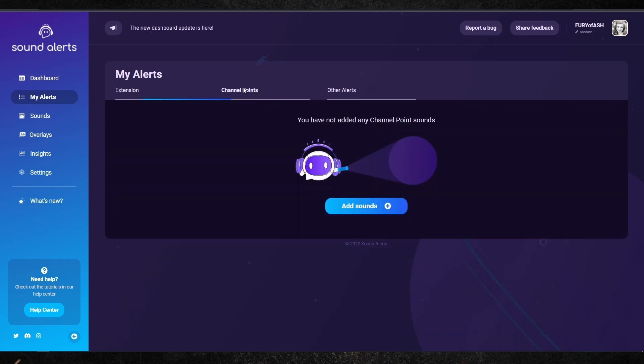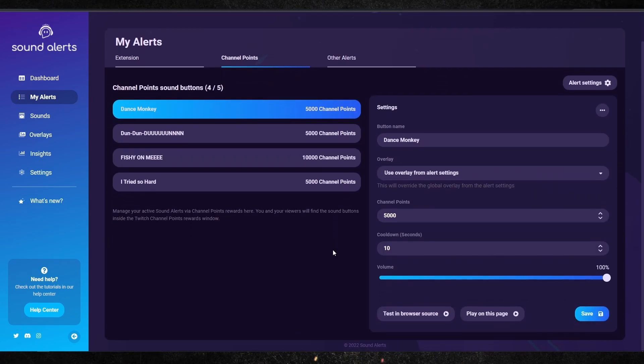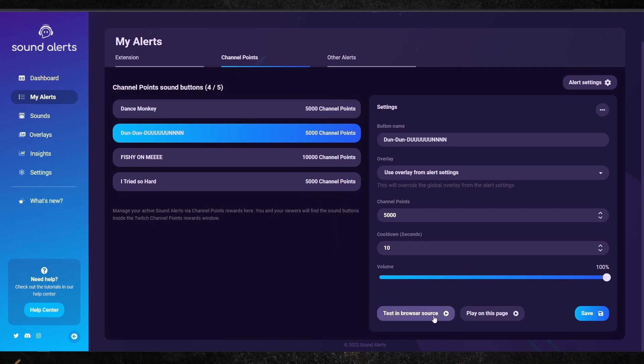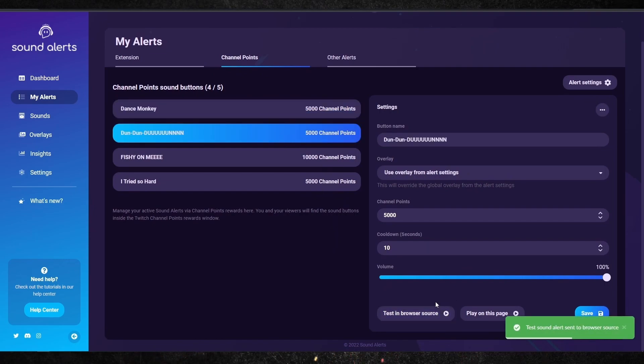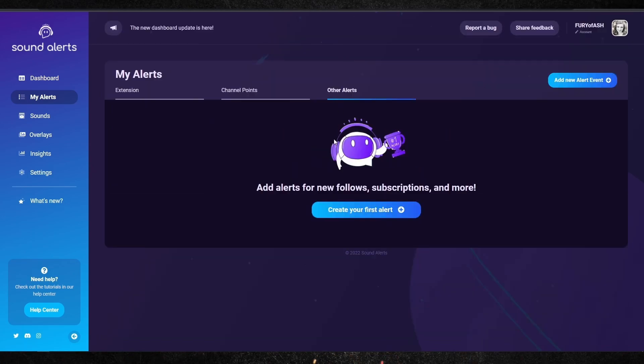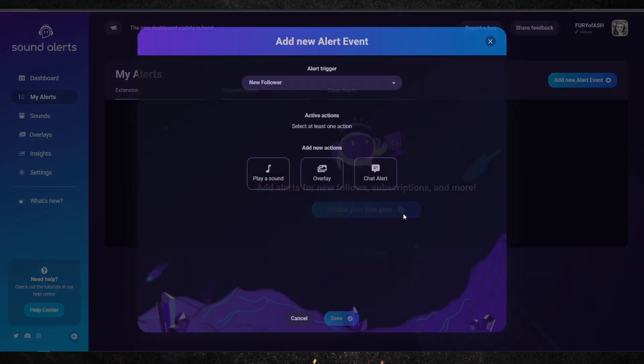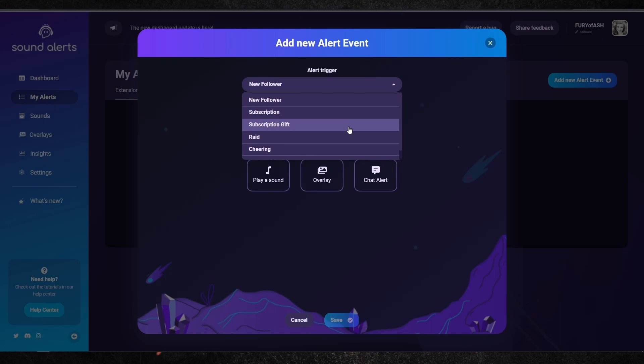One tab is for Channel Points — so if you want people to enjoy a song or a fun sound alert but you don't want to charge them bits, you can have this as an option that will automatically sync up with your channel points. On the third tab there's an option called 'Other Alerts,' covering pretty much any subscription or follow alert that pops in. You also have the option to add a fun sound effect or song to those alerts as well.